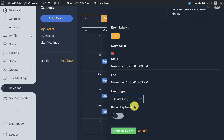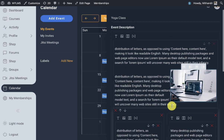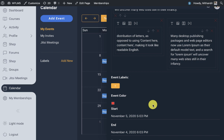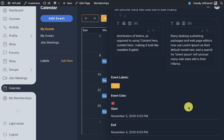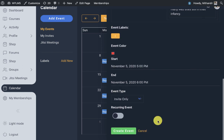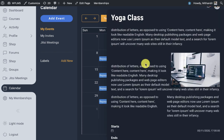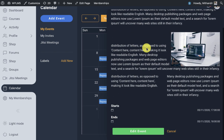For invite-only events, we will have to add the members separately, and they will get a notification to accept the invite in the 'My Invites' section. Let's see how this works. We create the event, and here you can see that the event has been created.